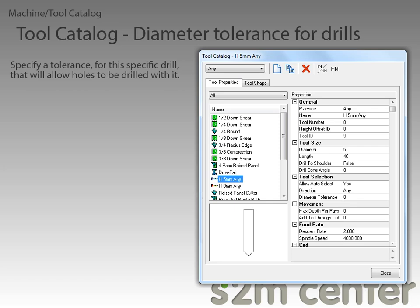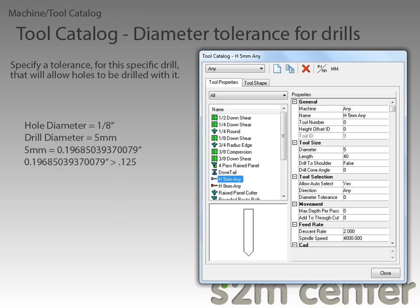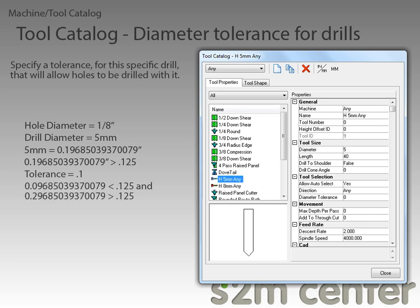In previous versions, if the hole to be drilled was too far off in diameter from all the drills in the tool catalog, the automatic tool selection logic would fail to find a drill, resulting in a router bit, if available, being used to route the hole. With this new tolerance setting, we no longer have to worry about this, as it can be used to compensate for those minor discrepancies.